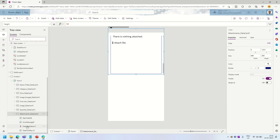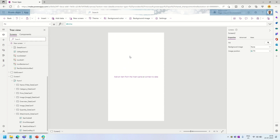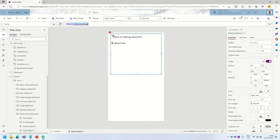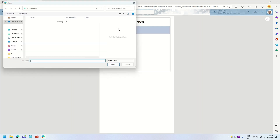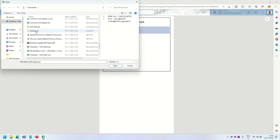The next thing is to go into the attachment data card, copy that data card for attachments, and add it to the new screen. Now I have my attachment files control. To get rid of the errors, I'll edit the control and remove the errors by clicking through them. As you can see, the control is now ready.